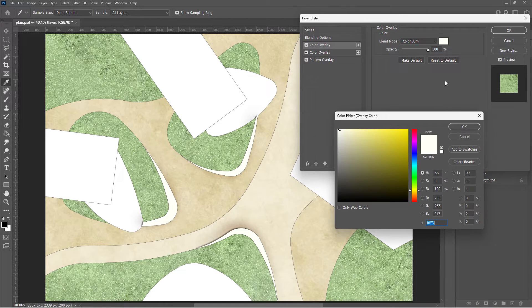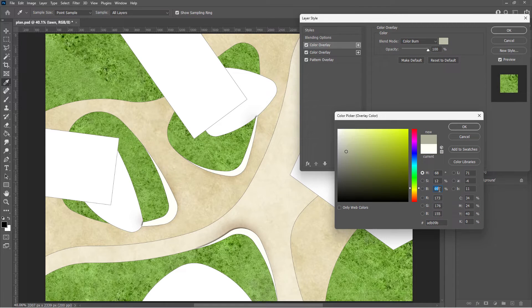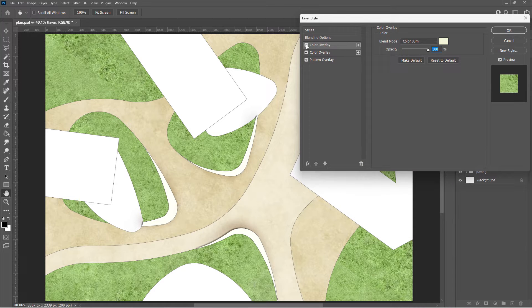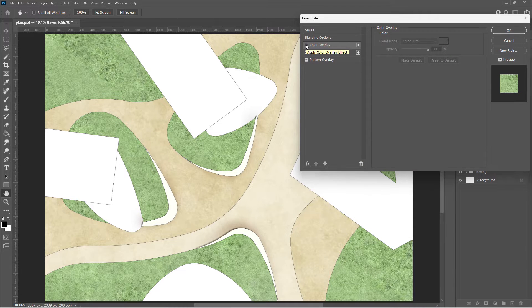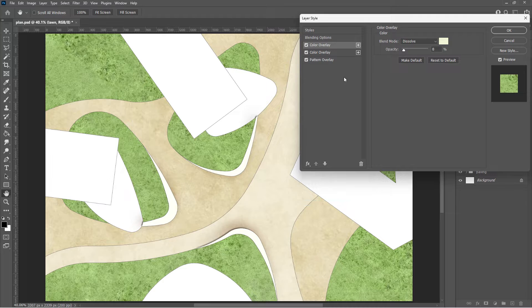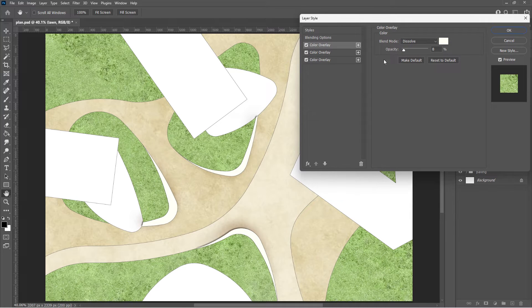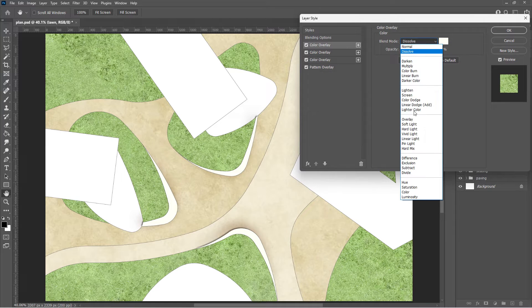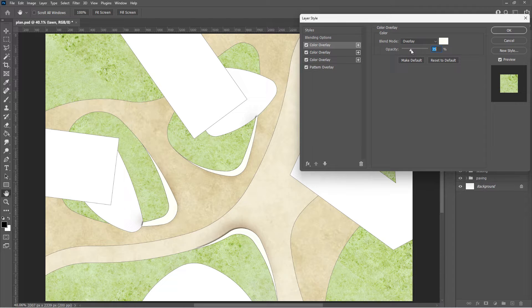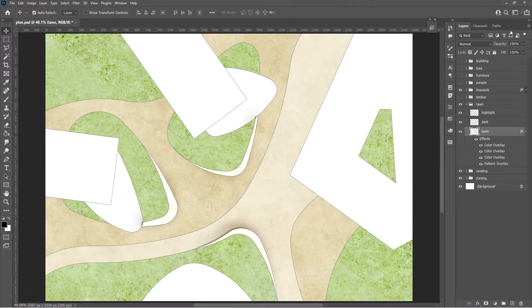Another color burn overlay to enhance the texture clarity. And then a white overlay to adjust the brightness.